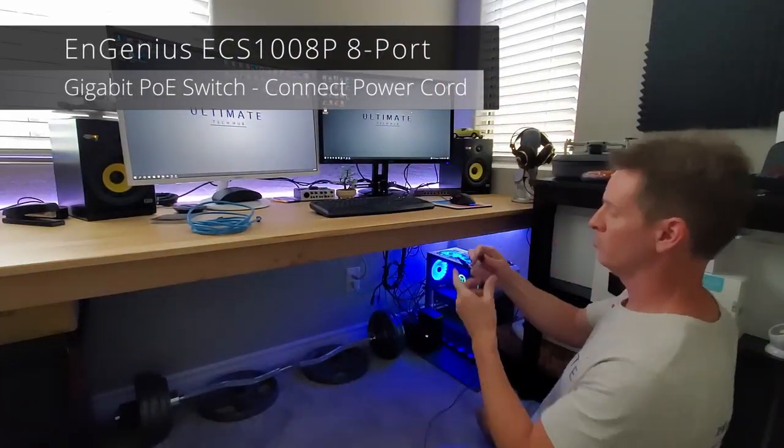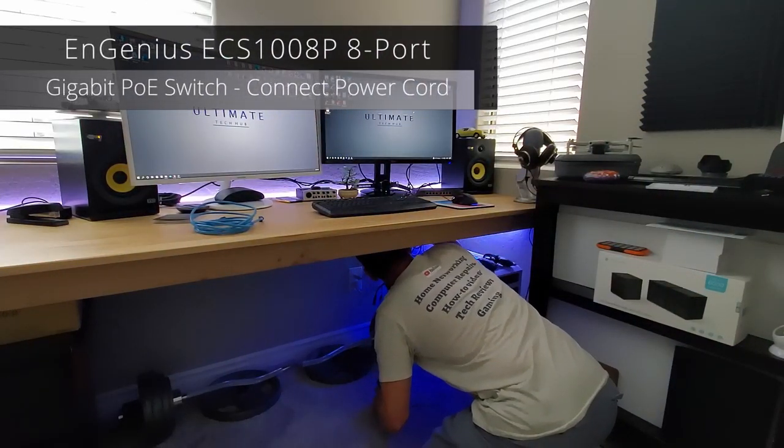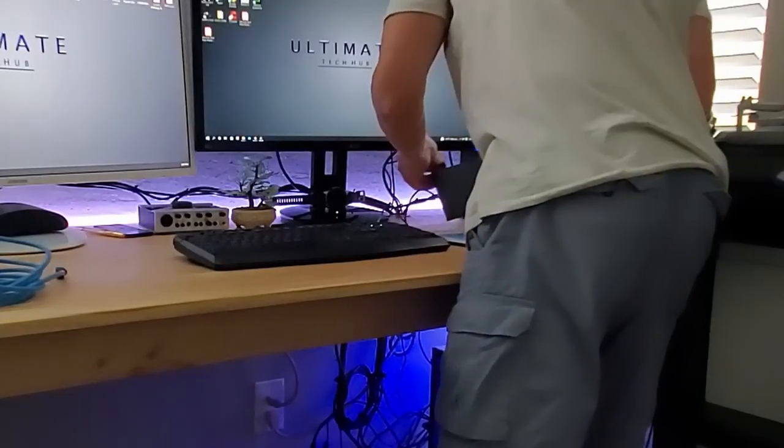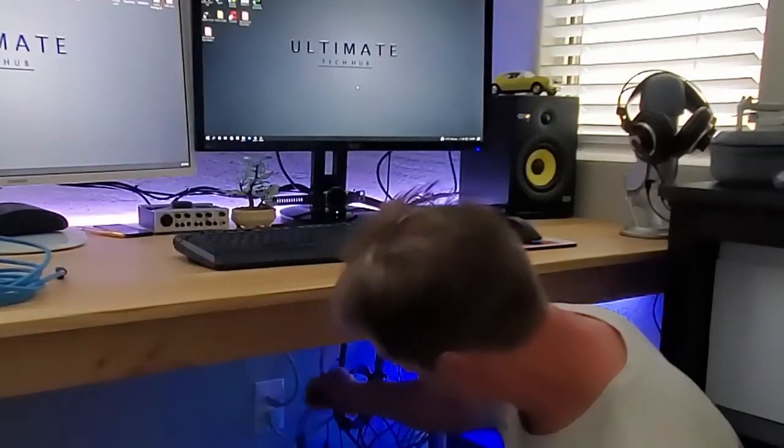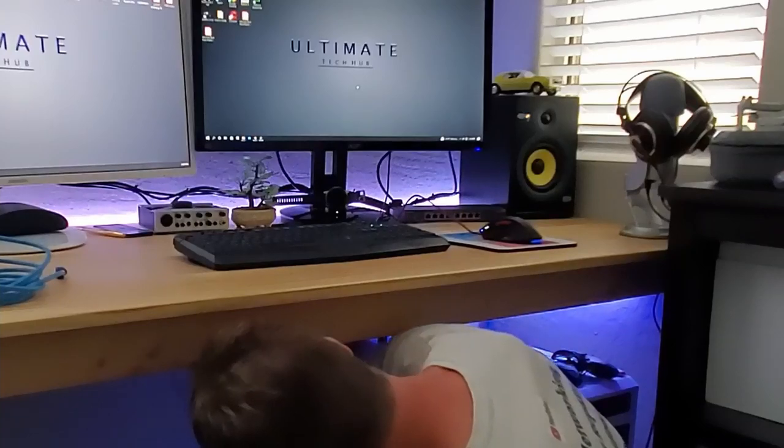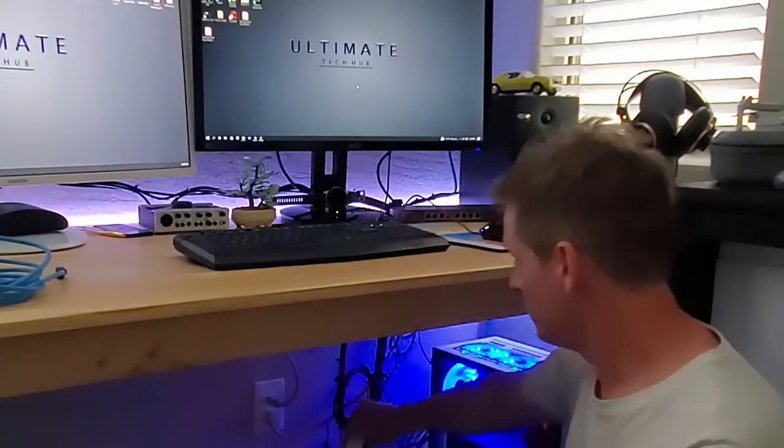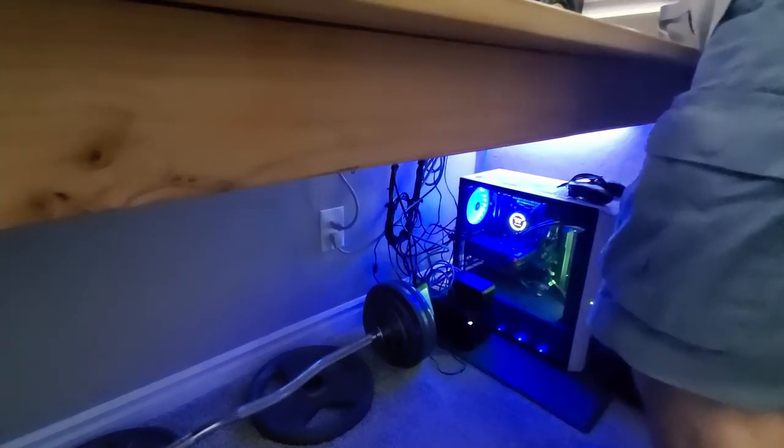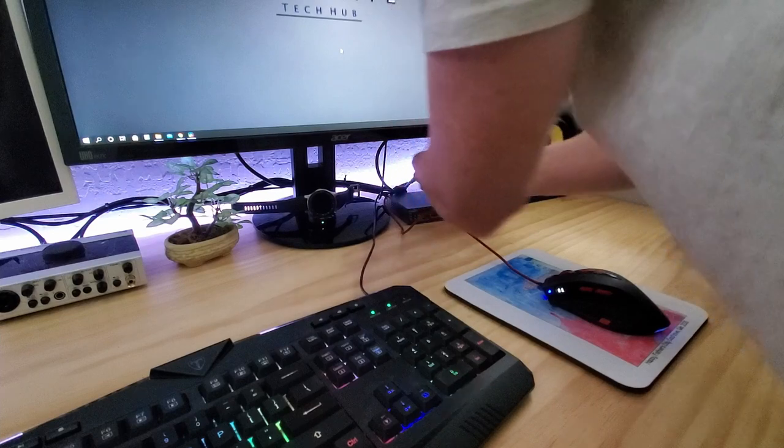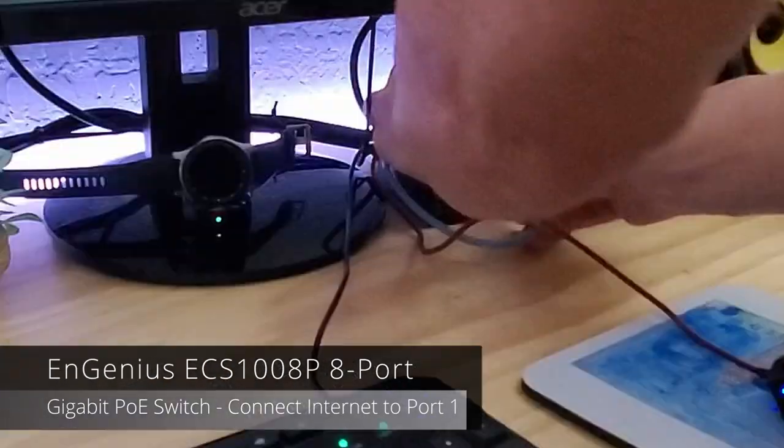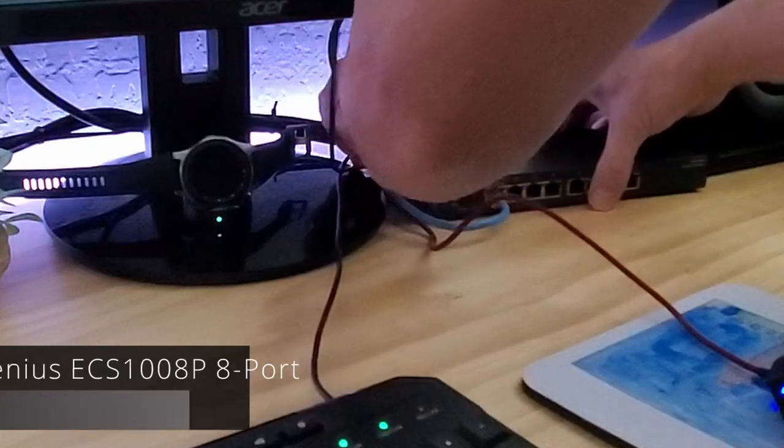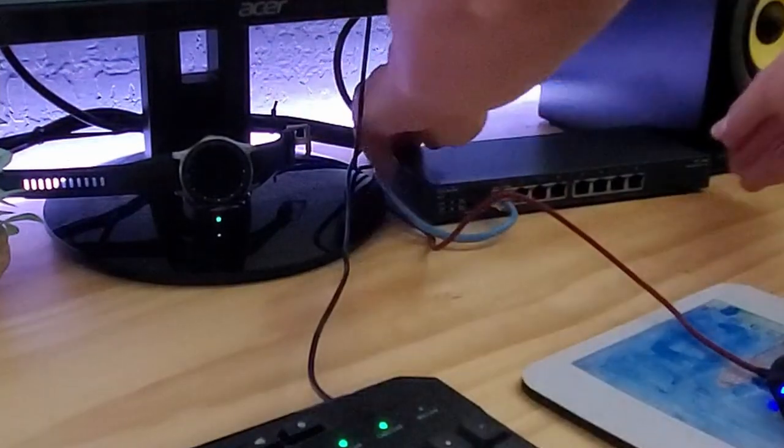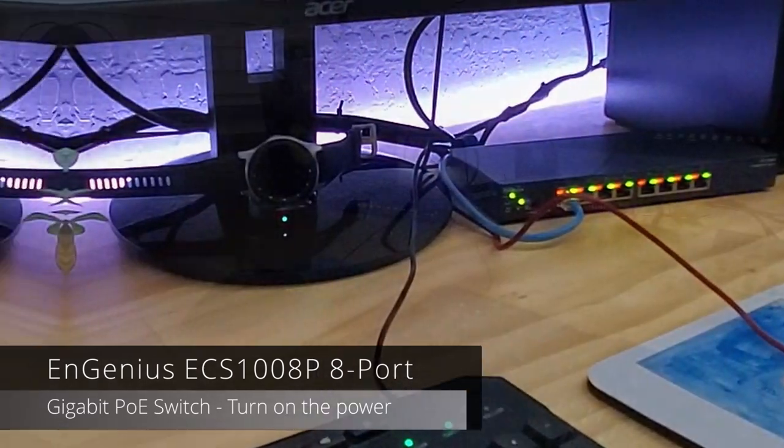So the first thing we have to do is get the power connected to the switch. And I have two surge protectors mounted under my desk. So connecting the power is very easy. Okay, now the power cord's plugged in there. And then now I'll connect the power to the surge protector. Next, I'll unplug the network cable from the PC and plug it into port 1 on the switch. And I'm going to plug it right in. I can go ahead and turn this on in the back. We've got lights.